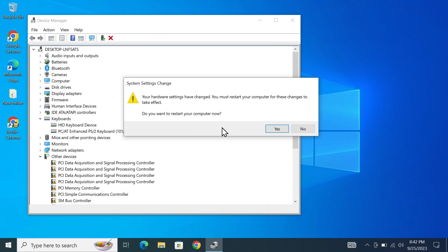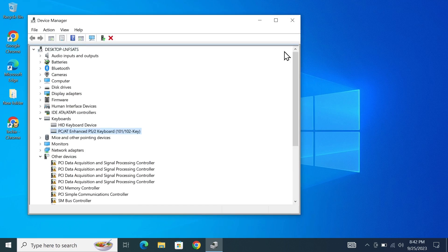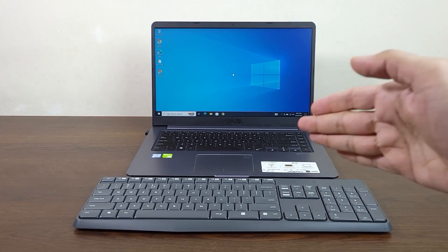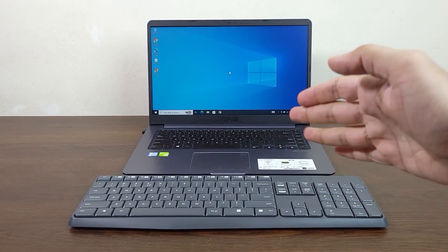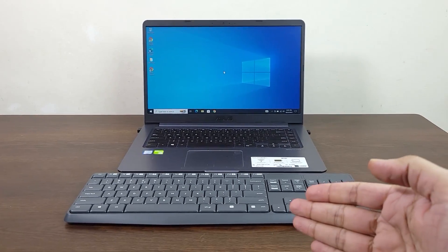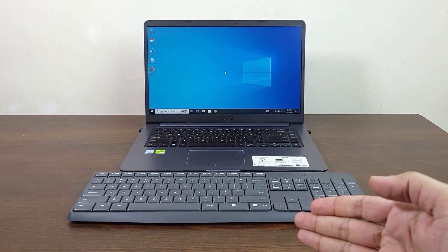And then you need to restart your computer one more time and your laptop keyboard will be enabled again and that is how you can disable the internal keyboard of your laptop when an external keyboard is plugged in.